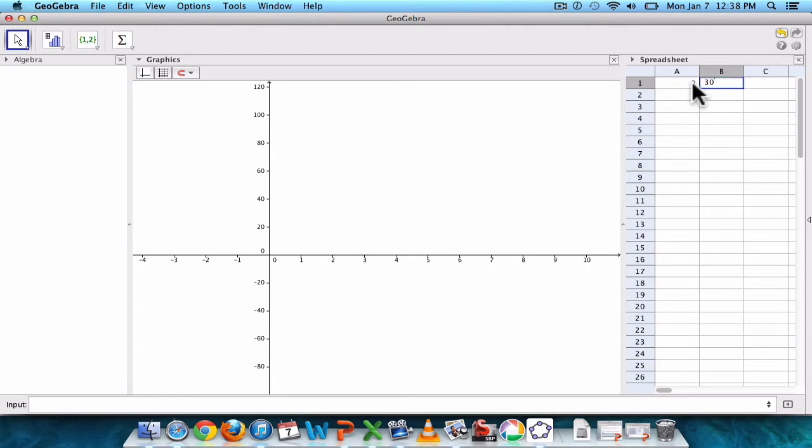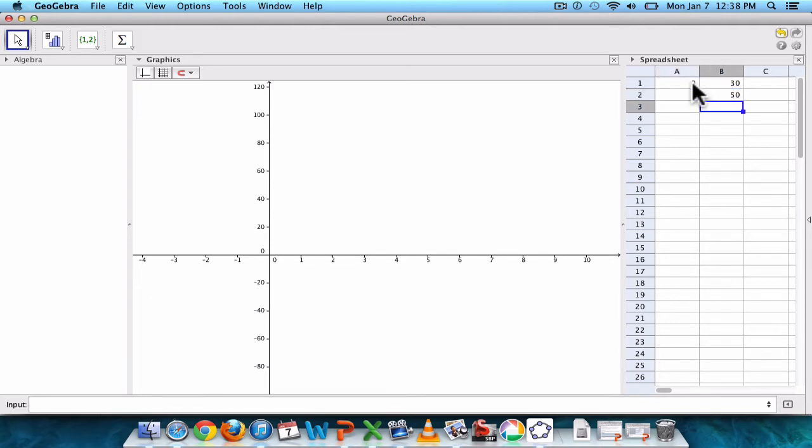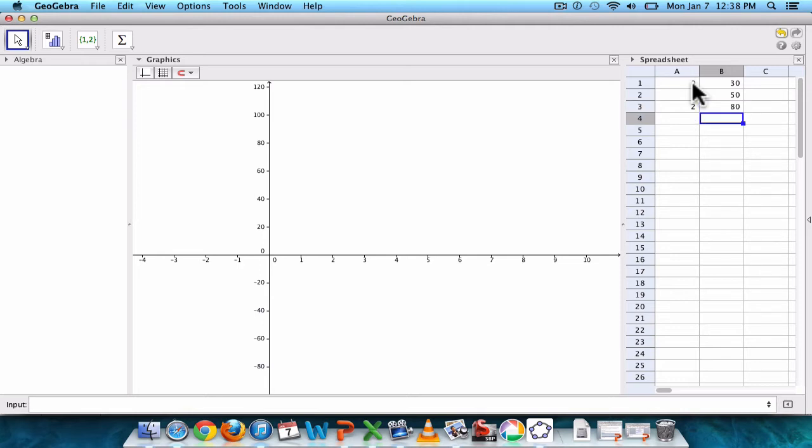and B values are the Y values, or Barbie's height. So we have 0 and 30, 1 and 50, 2 and 80, 3 and 101,